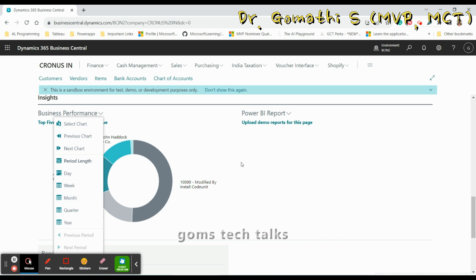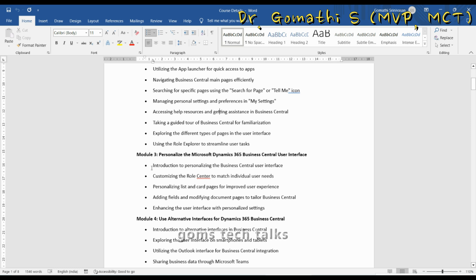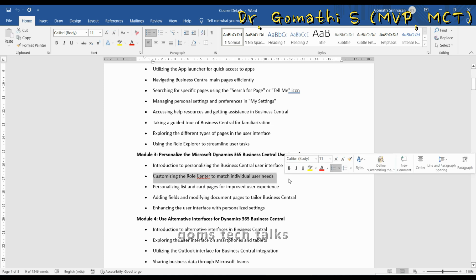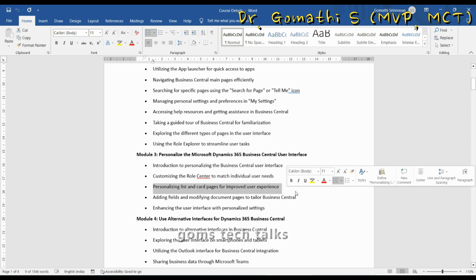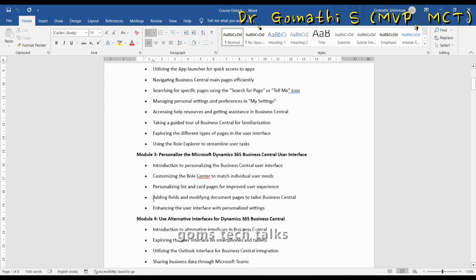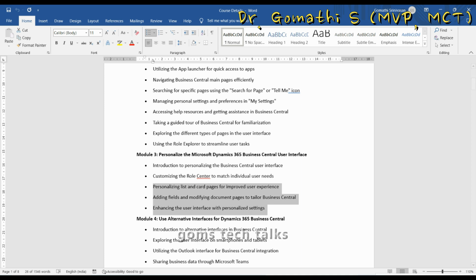We have covered today's topics: introduction to personalizing the Business Central user interface and customizing the Role Center to match individual user needs. In the next video, we'll cover personalizing list and card pages for improved user experience, adding fields and modifying document pages, and enhancing the user interface with personalized settings. If you have any queries, please leave them in the comment box. Thank you, take care, bye.